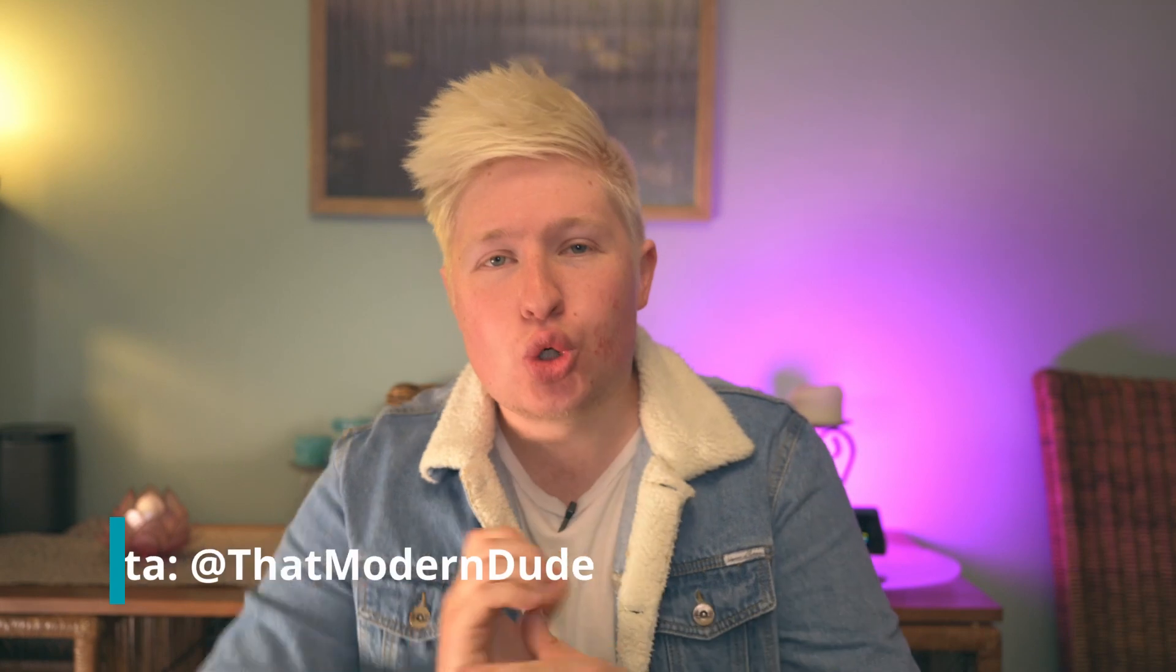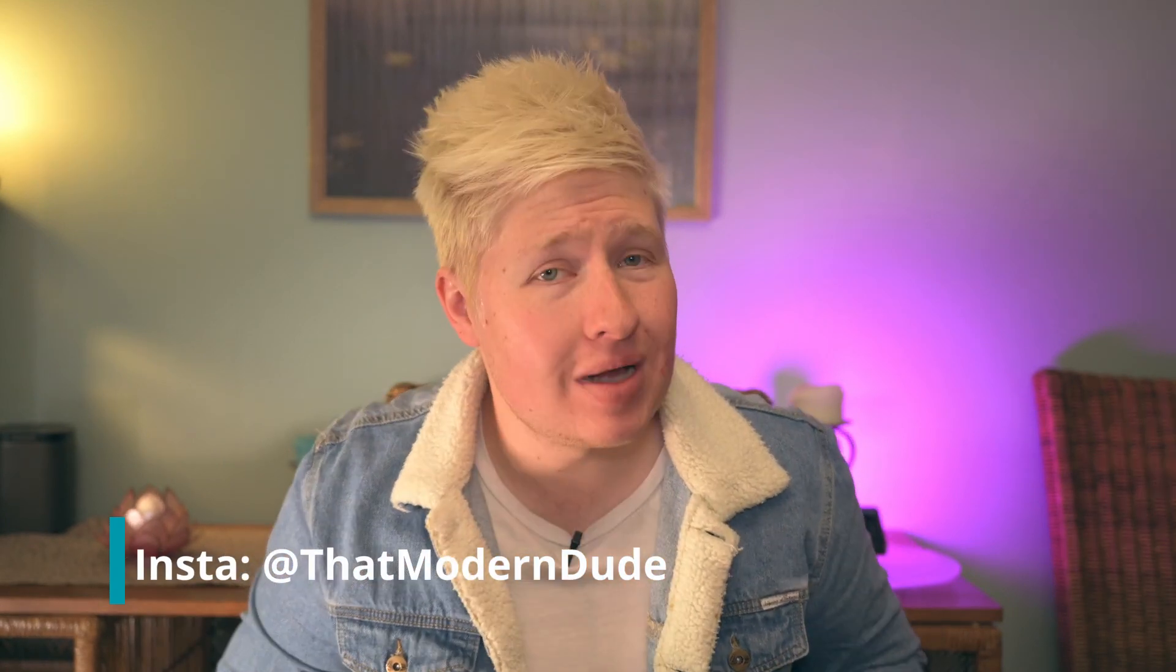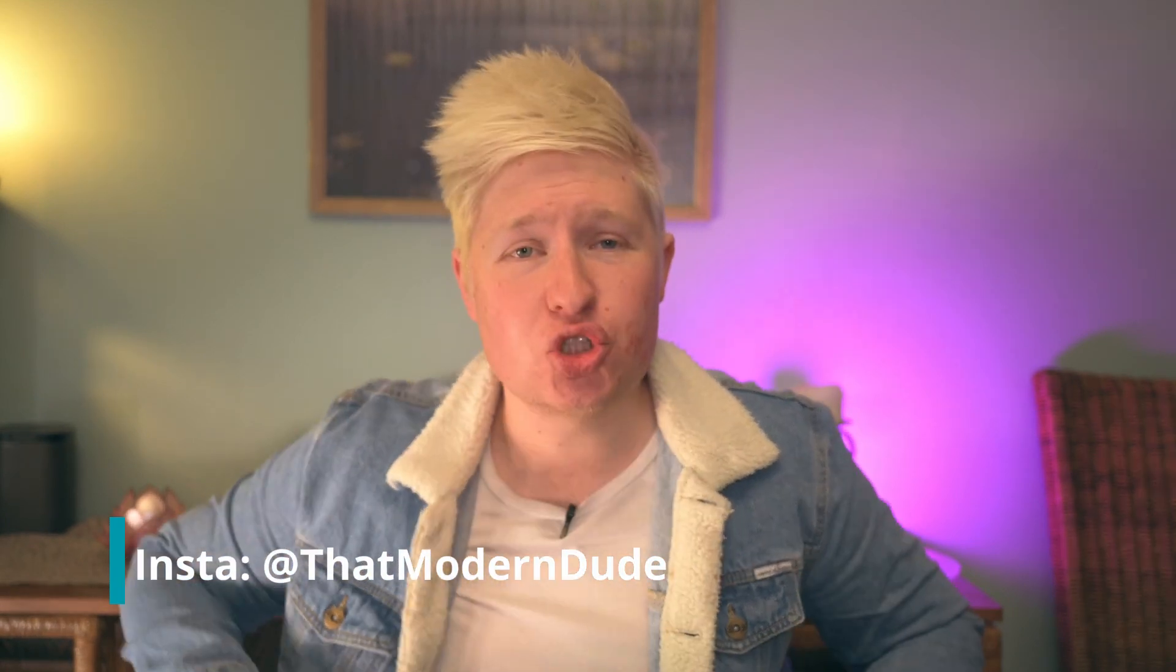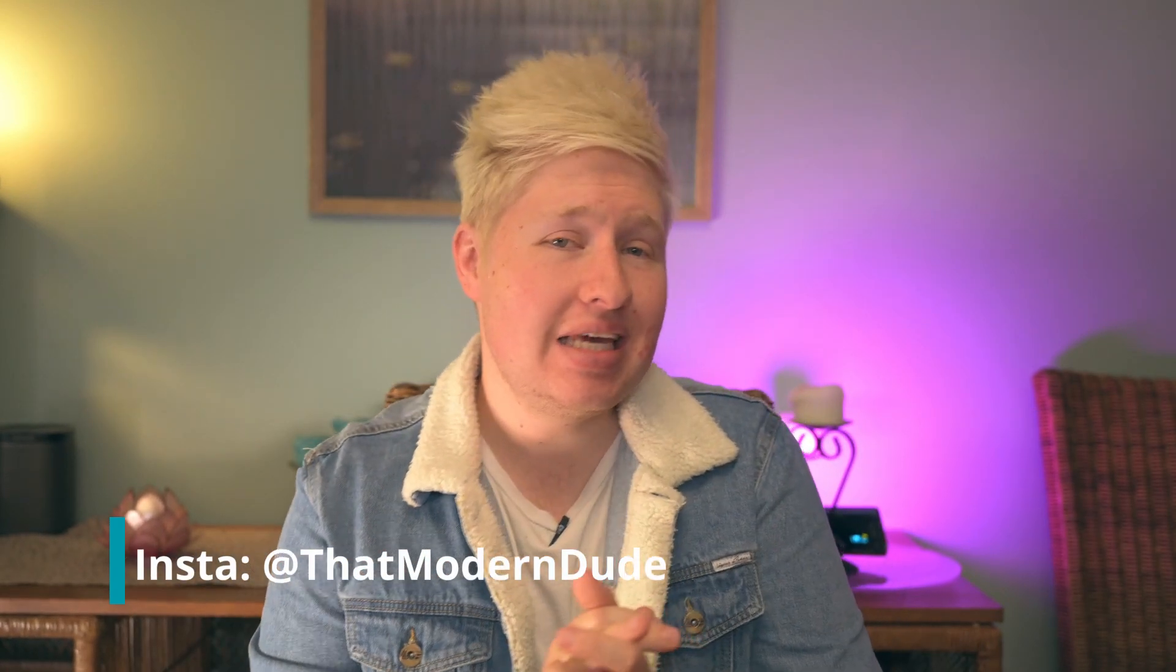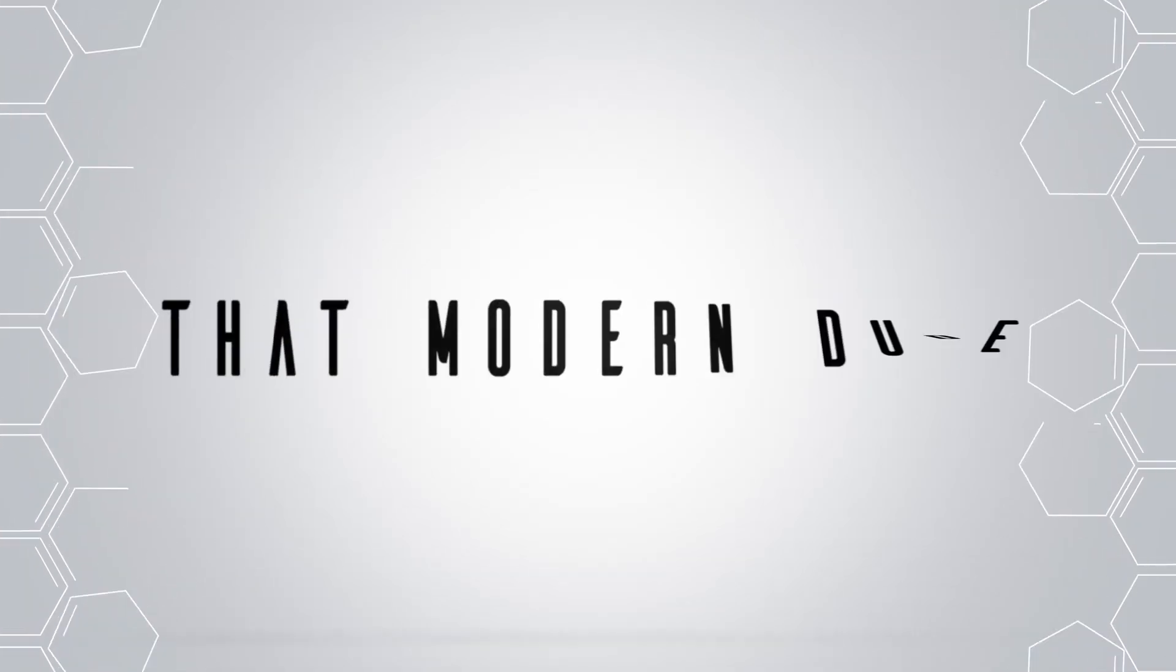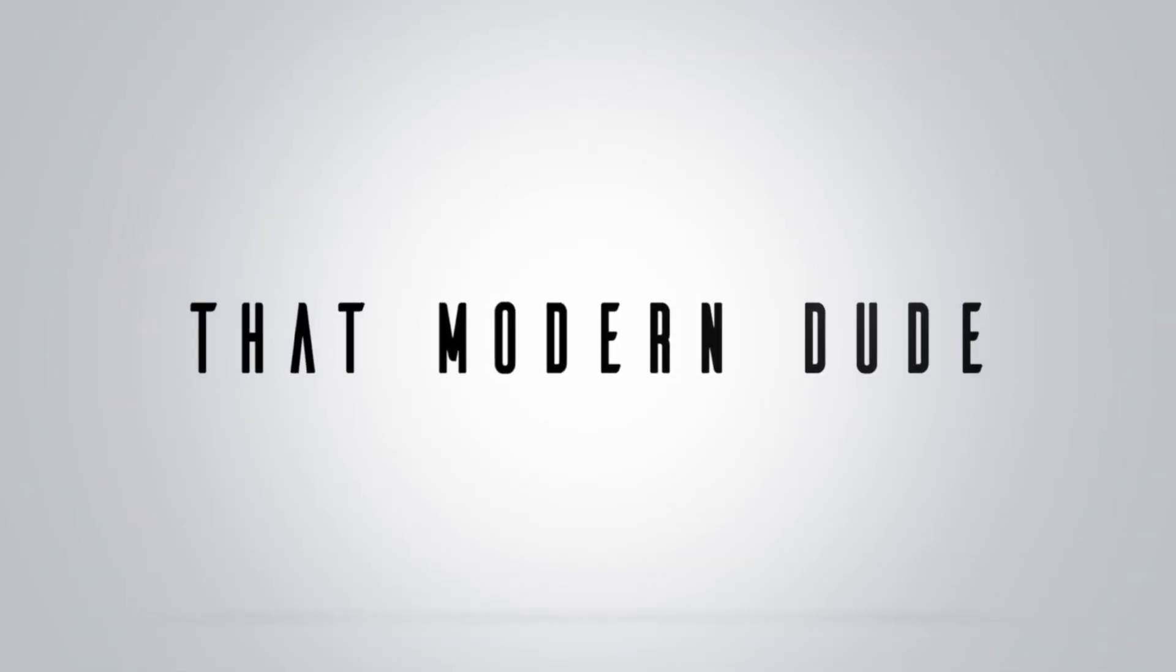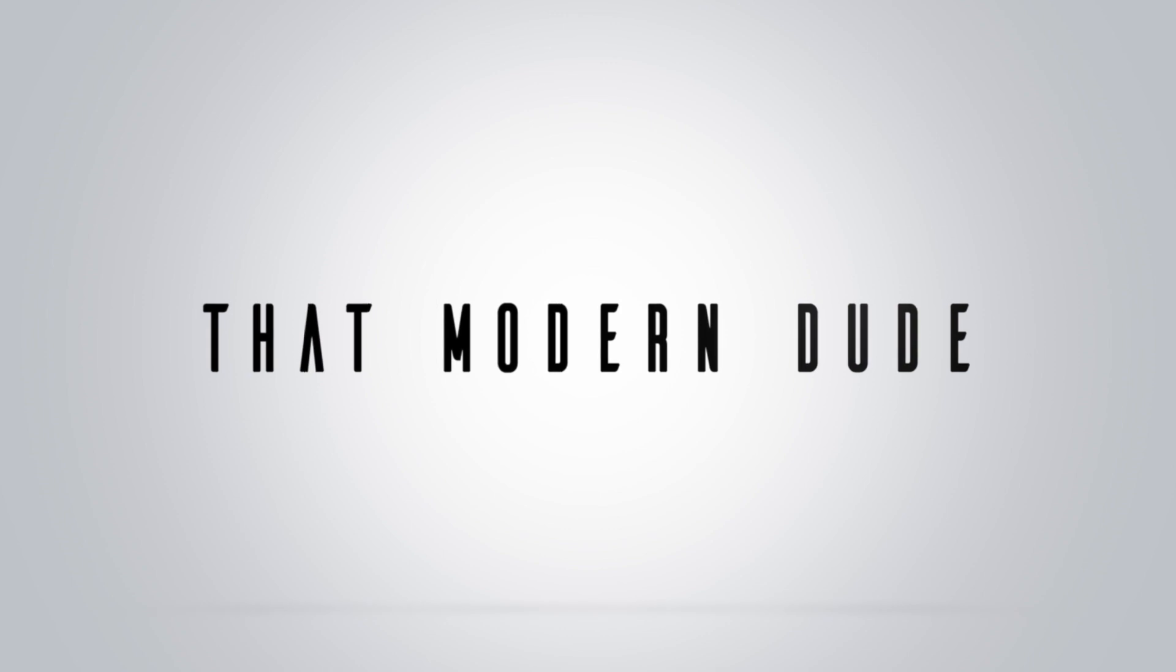Hey guys, Nick here, welcome back to the channel. Today we have a doozy of a tutorial for you guys, highly requested on this channel, and that is the neon glow animation made famous by Blotter Media over on Instagram. So let's roll the intro so we can get into this video.